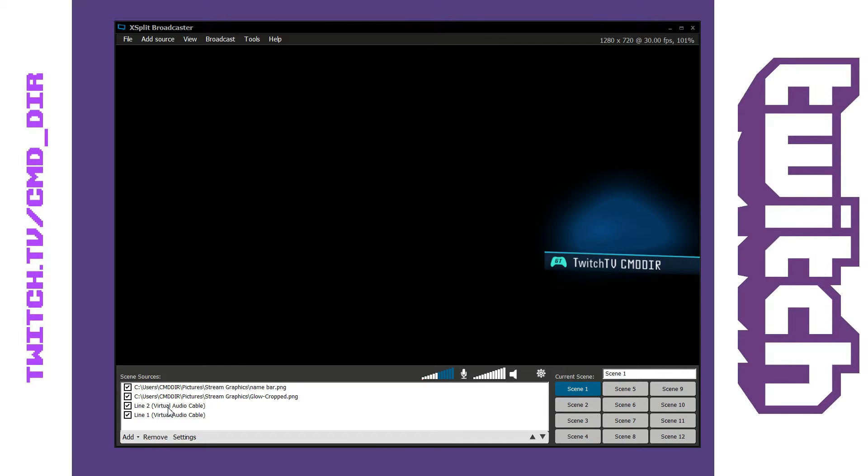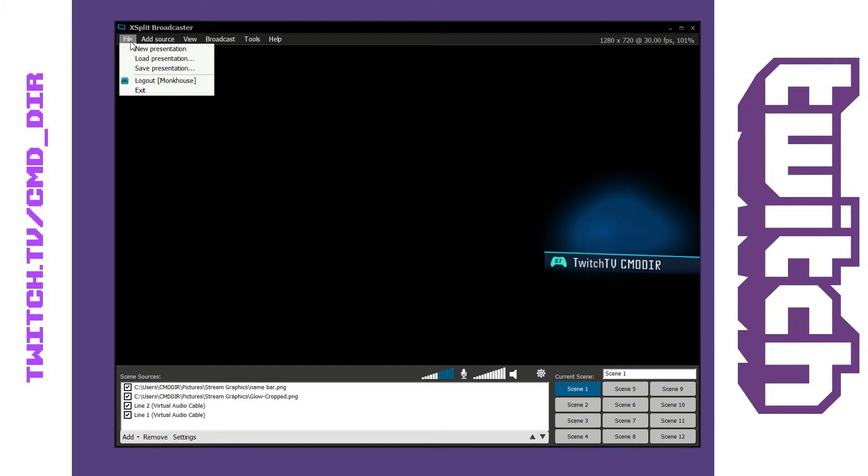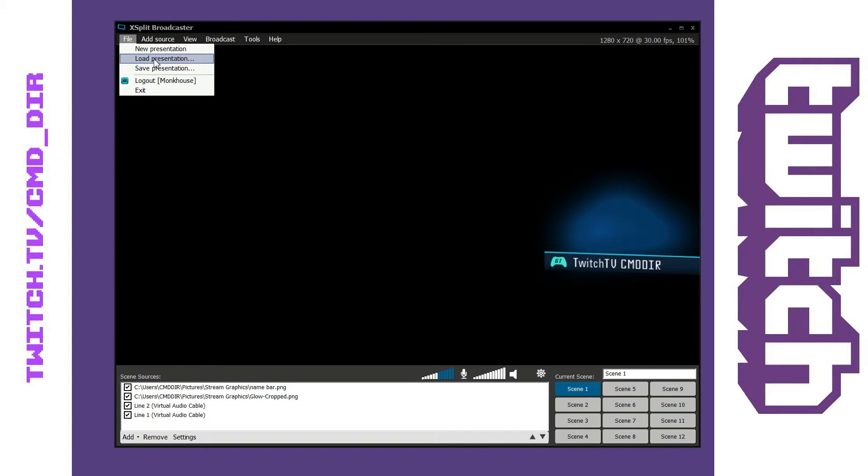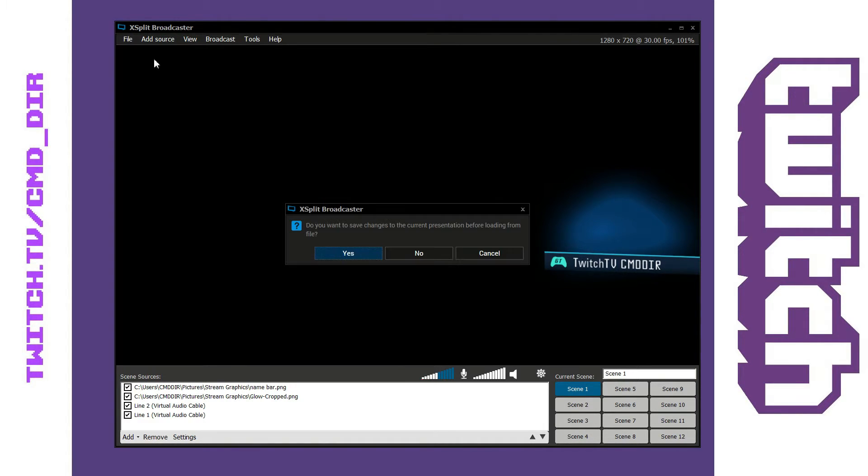All you have to do is go up to the file and then go to load presentation. So once you have a presentation saved you can now load one from your saved presentations.